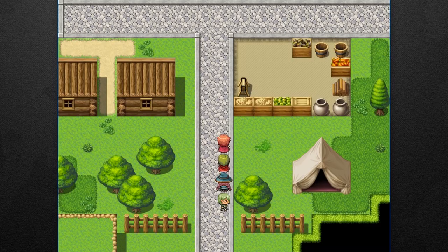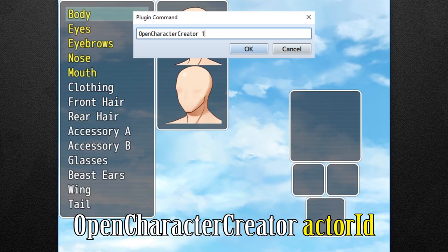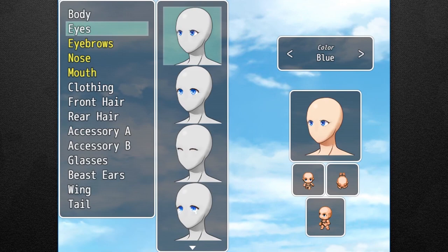Once everything is set up and ready to go, you can use the following plugin commands. First of all, open character creator, then the actor ID to use the character creator just like this. As you can see, we opened up for actor ID 1.